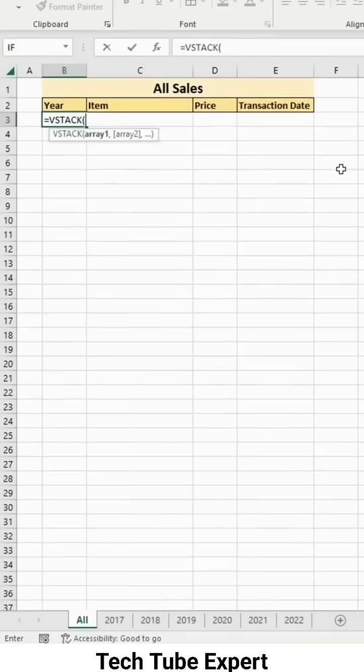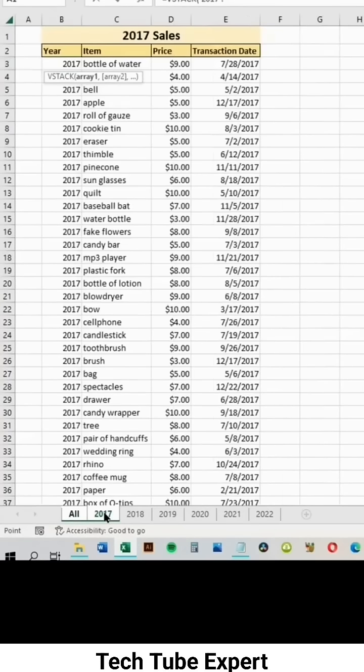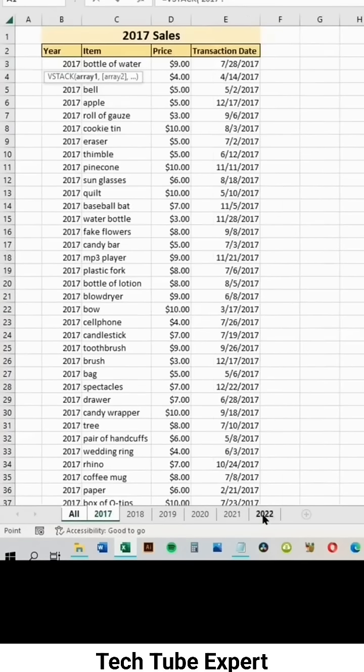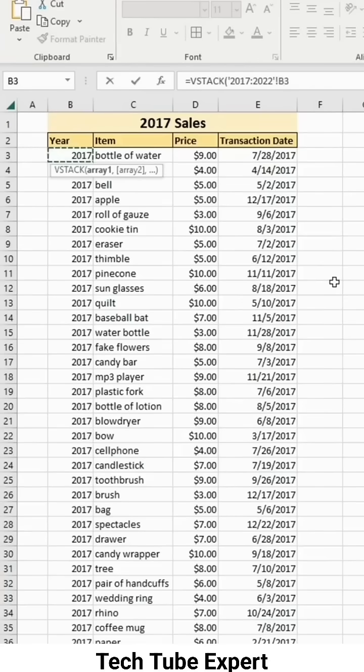Type VStack, then select the first sheet, hold Shift, and select the last sheet.